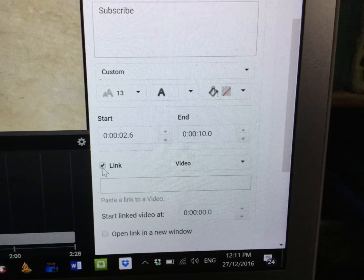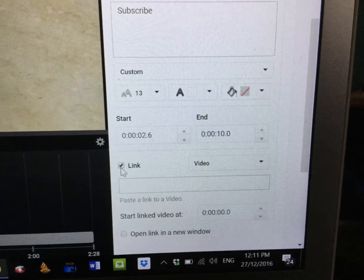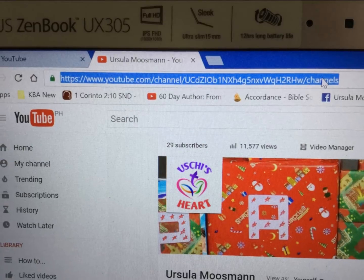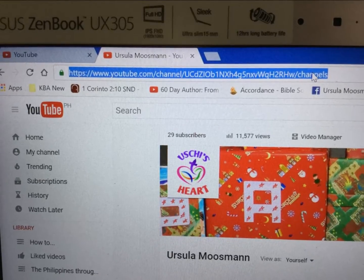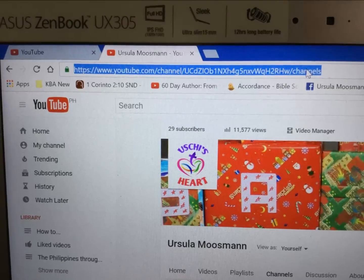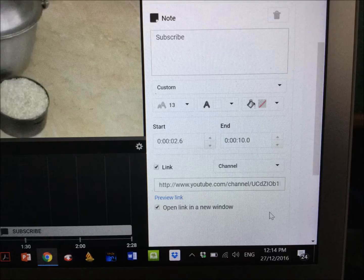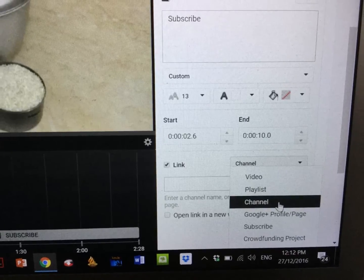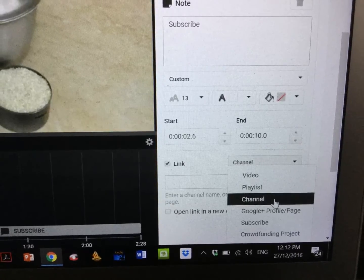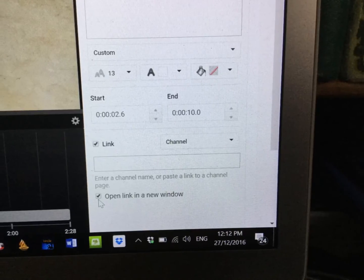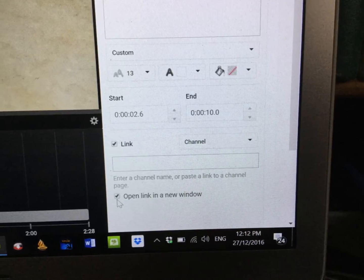Click on the link and then go to your YouTube account again. Open your YouTube account and copy the link. Then put the link in the box and click on Channels or Videos. Click on Channel, and open the link in a new window.